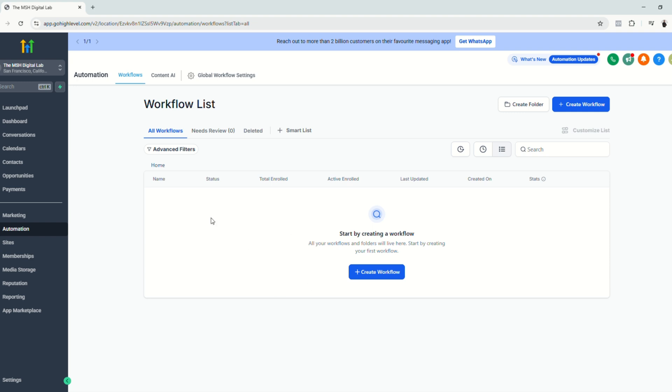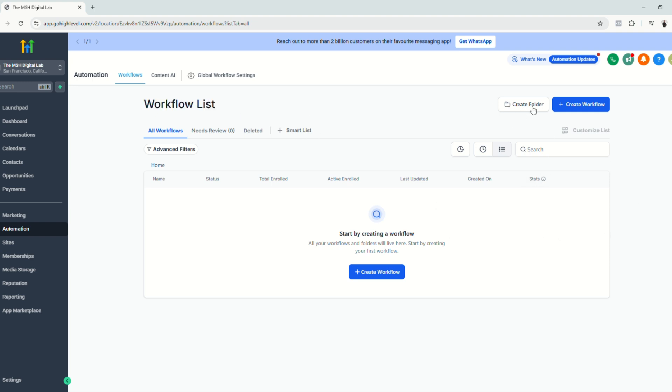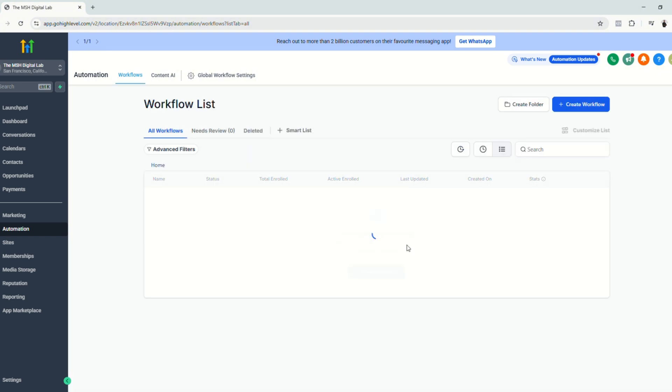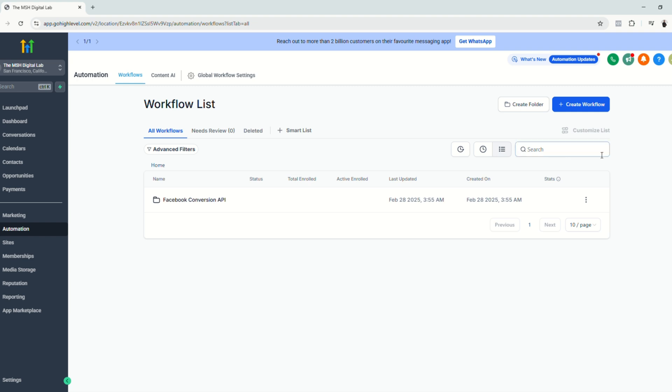So next we're going to go to the automations section and we're going to create a workflow for our Facebook conversion API. First we're going to create a folder and let's name this folder Facebook conversion API. Click create and we're going to create a workflow. Create workflow and click start from scratch.